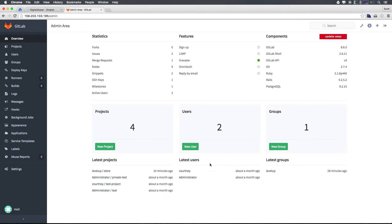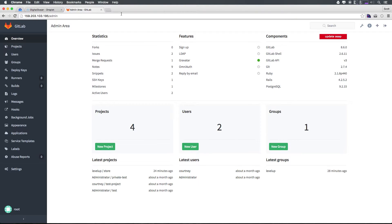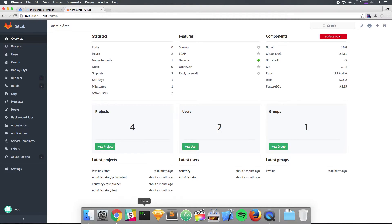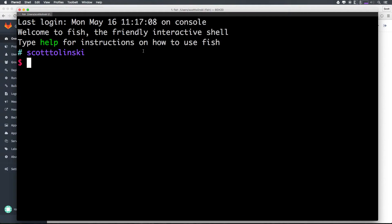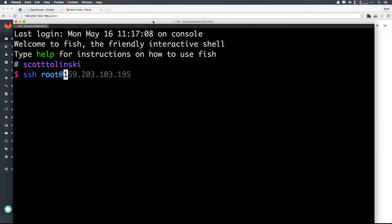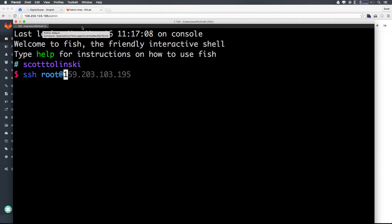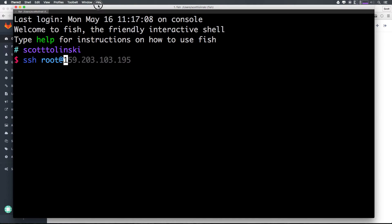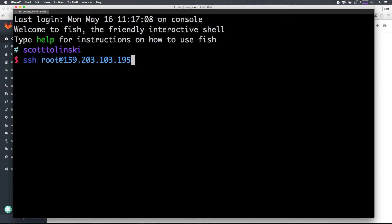How can we go about updating GitLab, considering we installed it directly when we installed the server? Let's go ahead and SSH into our server. I'm just going to open up my terminal. We can type SSH, and we can have root at, and then the IP. In this case, it's 159.203.103.195. Again, don't try to log into my server, it's not going to work.